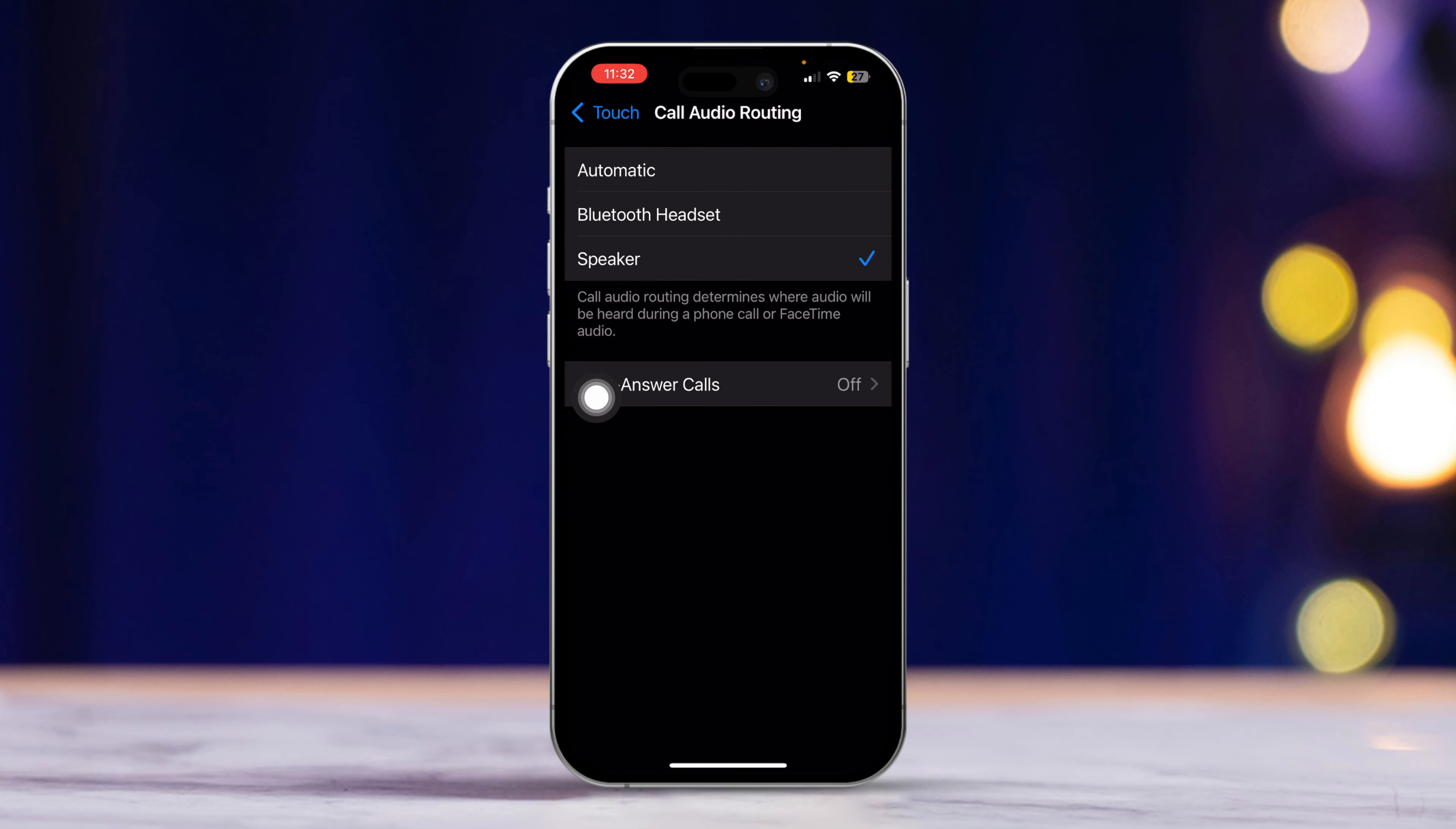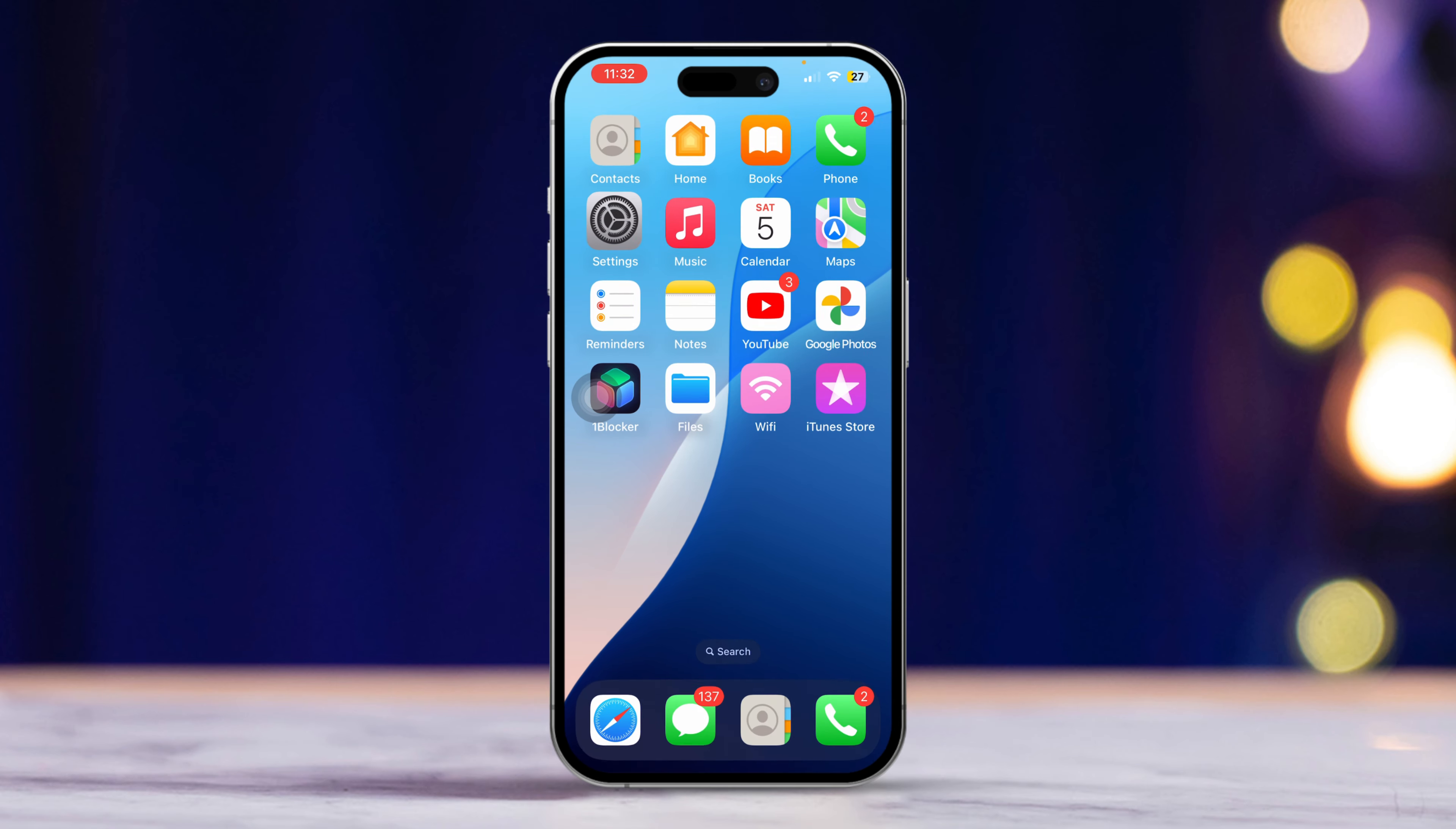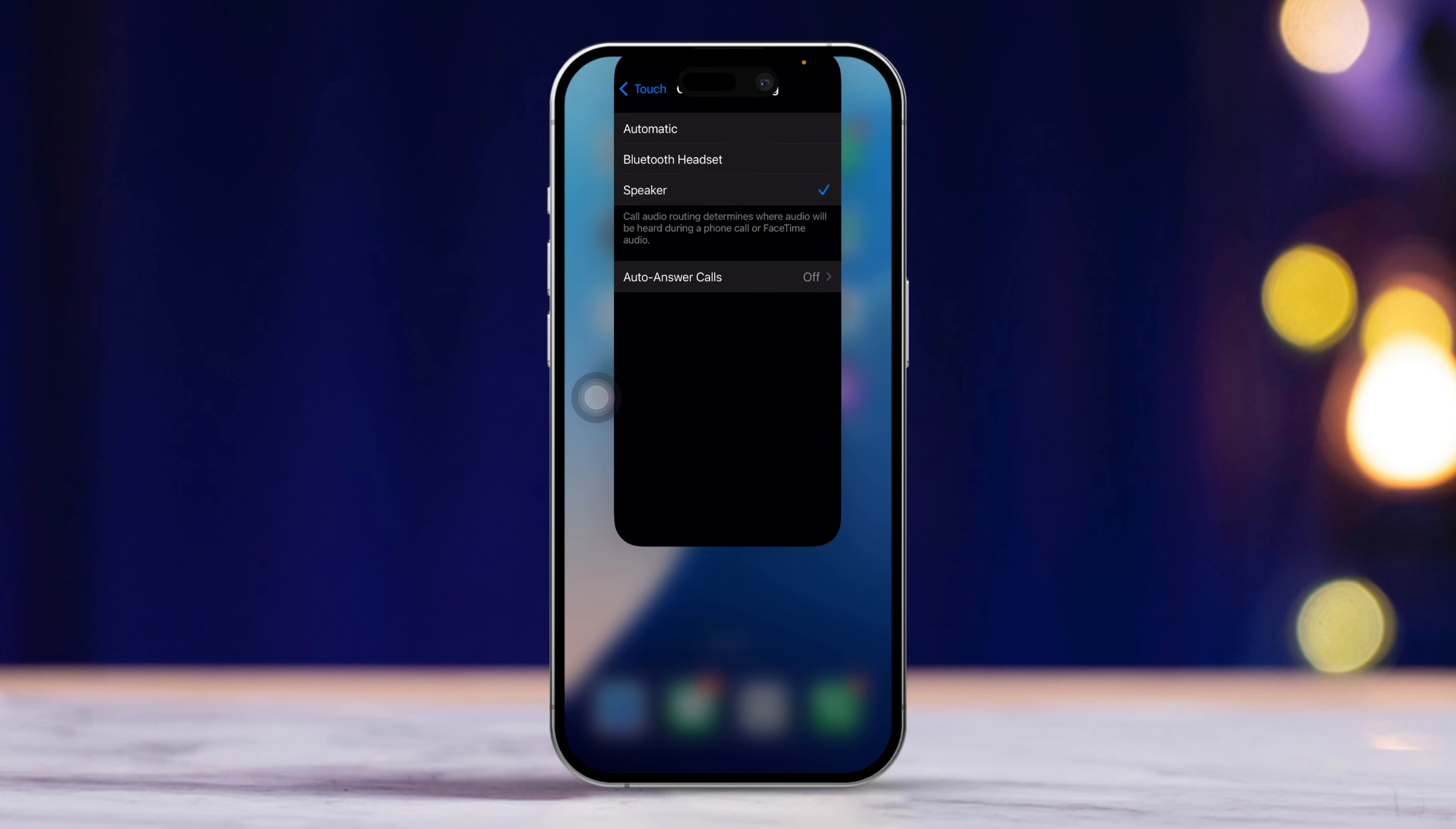After that, try restarting your iPhone. Check to see if this resolves the issue. If not, follow the next steps.